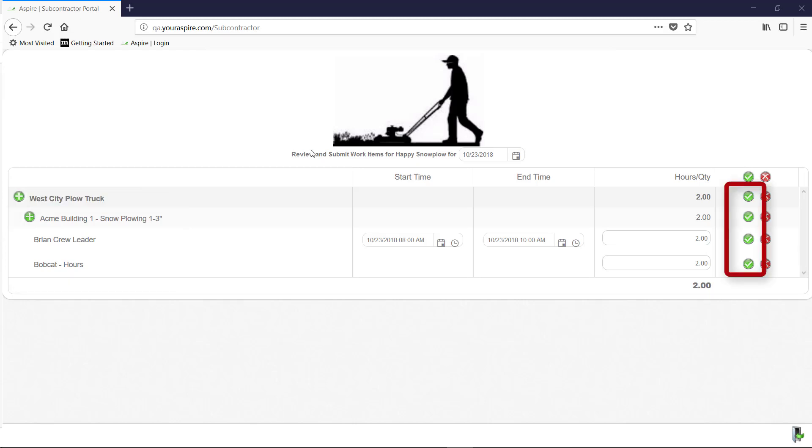From here, you can verify your snow visits and your time worked by pressing the green checkmark, which sends it to the office.